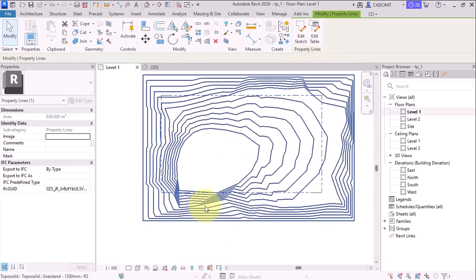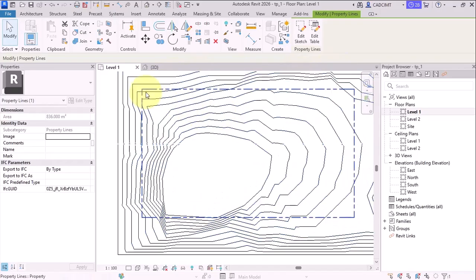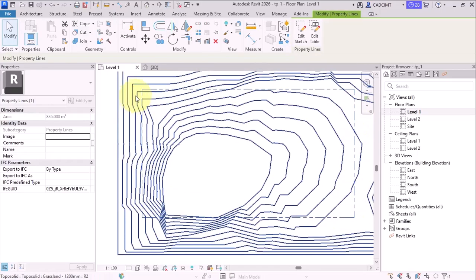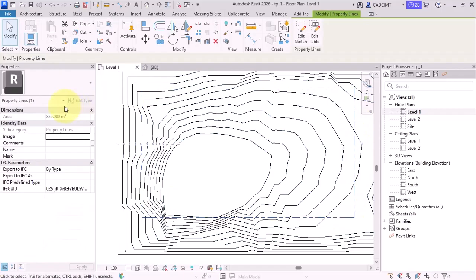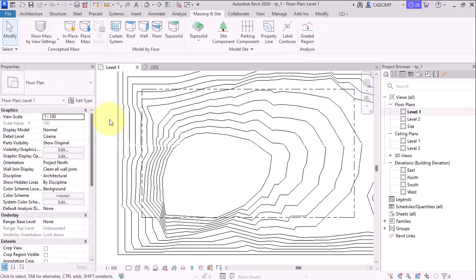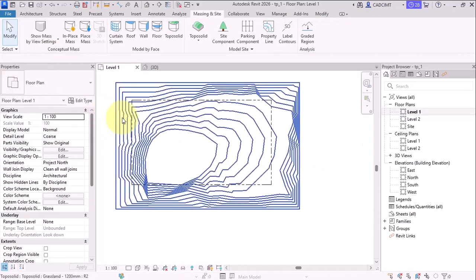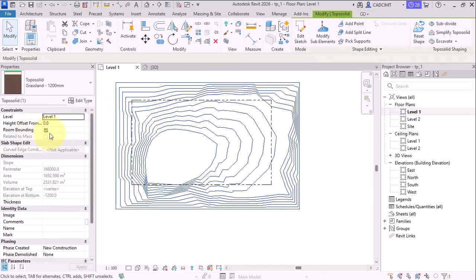So here, if I click on the property line, I can see that the property line measures at 836 m2. Another thing that you can see in the TopoSolid is the perimeter, area, volume, and the elevations that you can see.